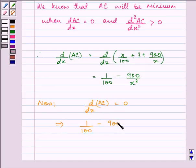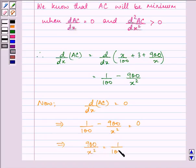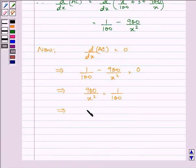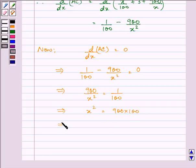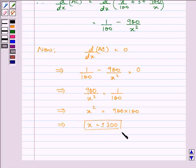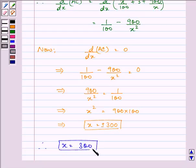Let us equate the first derivative of the average cost function to 0 to obtain the value of x. So we have 1 by 100 minus 900 upon x square equal to 0, which implies 900 upon x square is equal to 1 upon 100. This further implies x square is equal to 900 into 100, giving us x as plus or minus 300. Since output cannot be negative, the value of x is equal to 300.